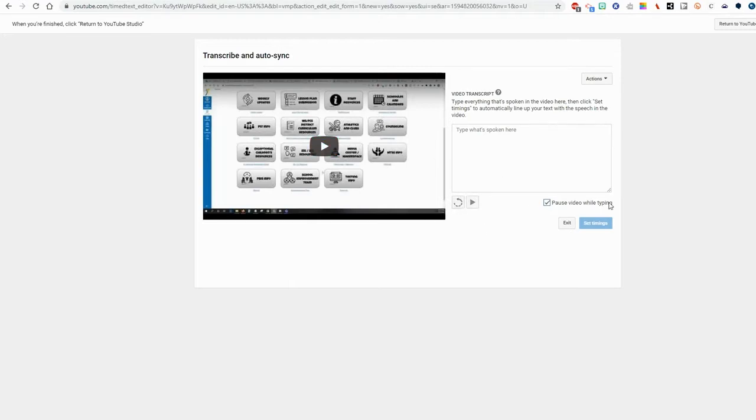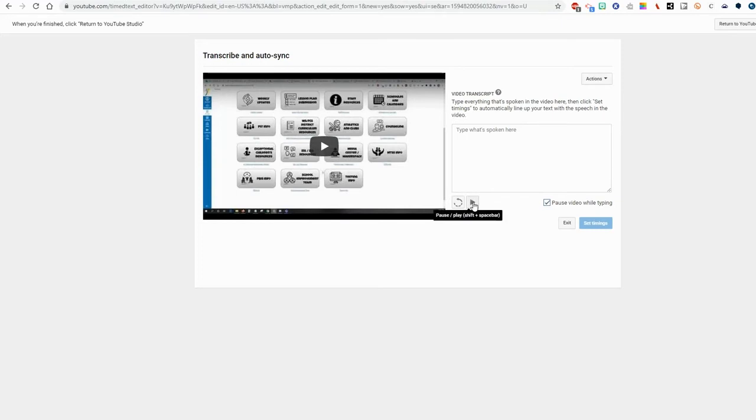Another thing is I can make it pause the video while I'm typing. I'm a pretty fast typist so that works for me but if you're a little bit slower using the shift and spacebar will help you out. So I'm going to play the video.